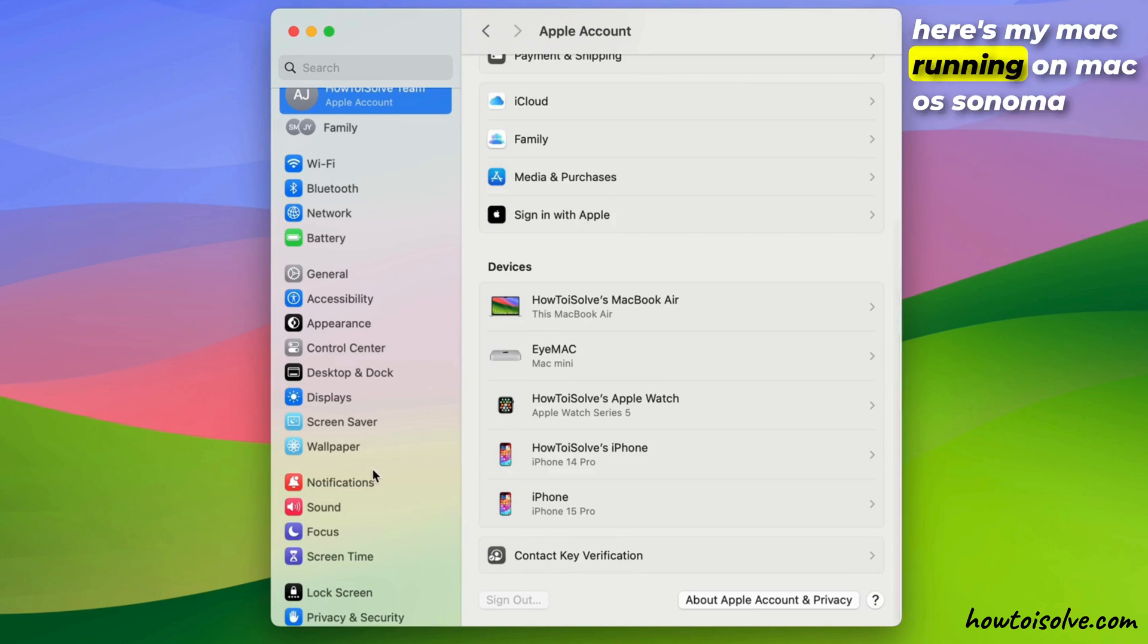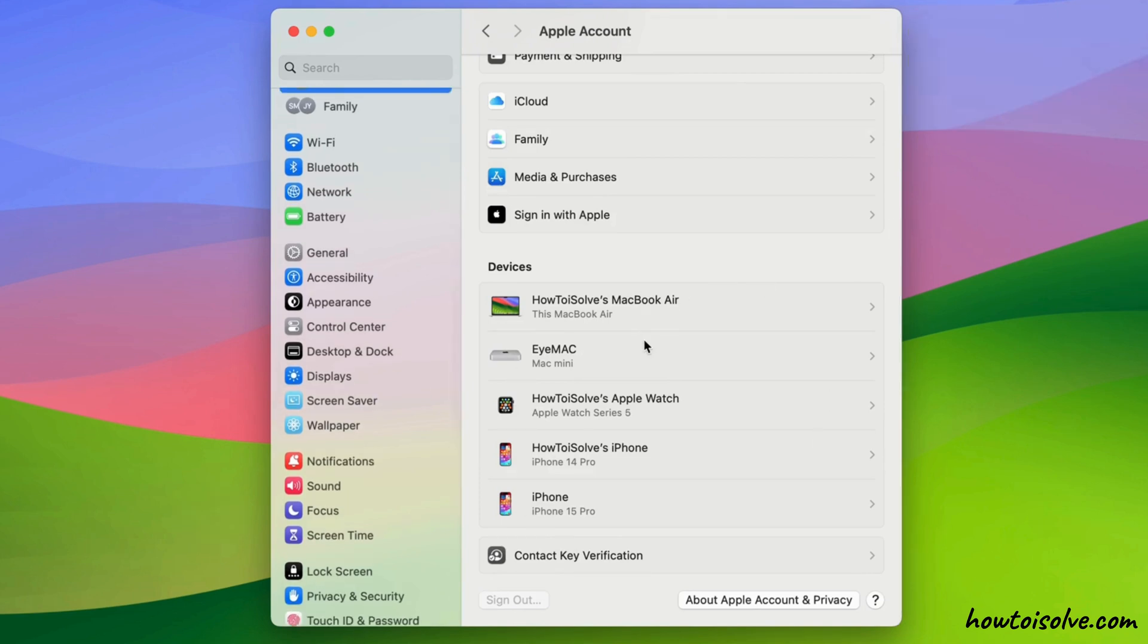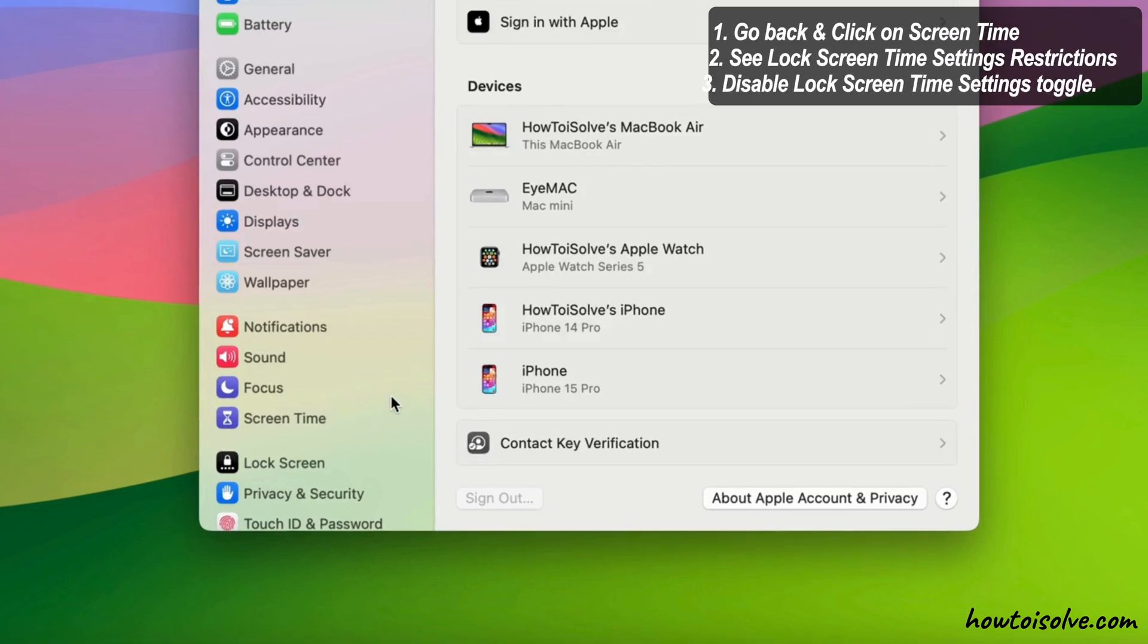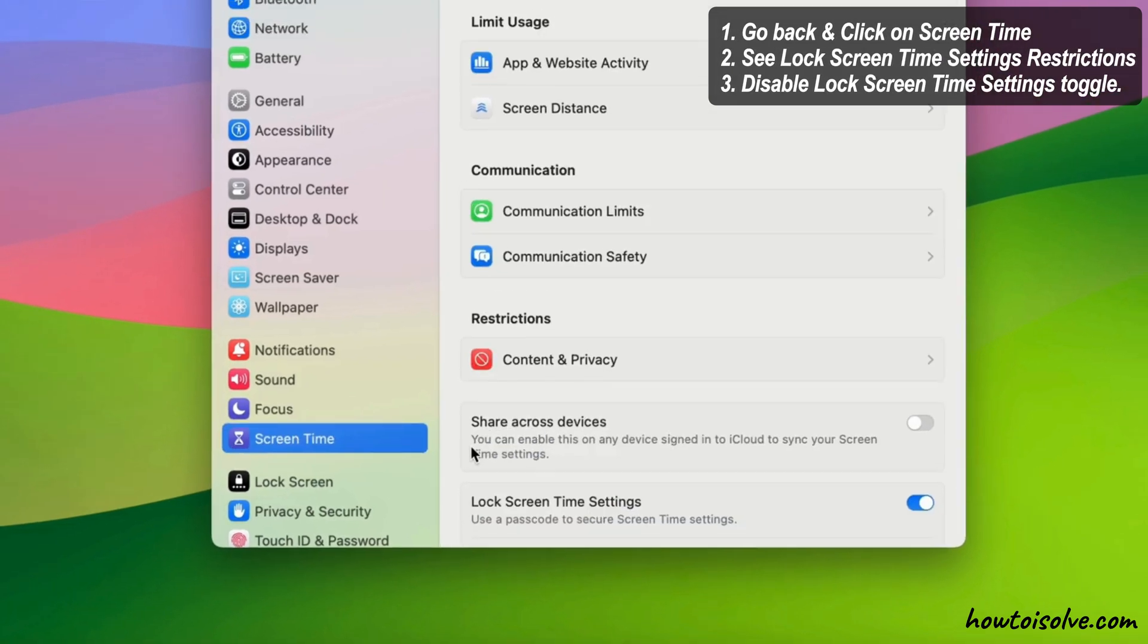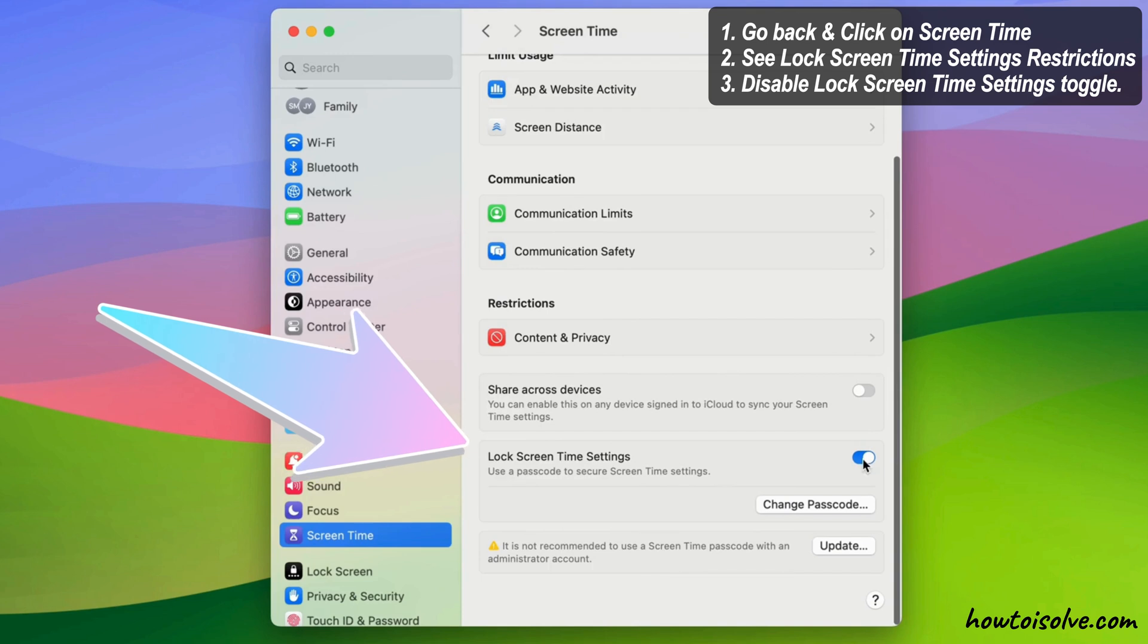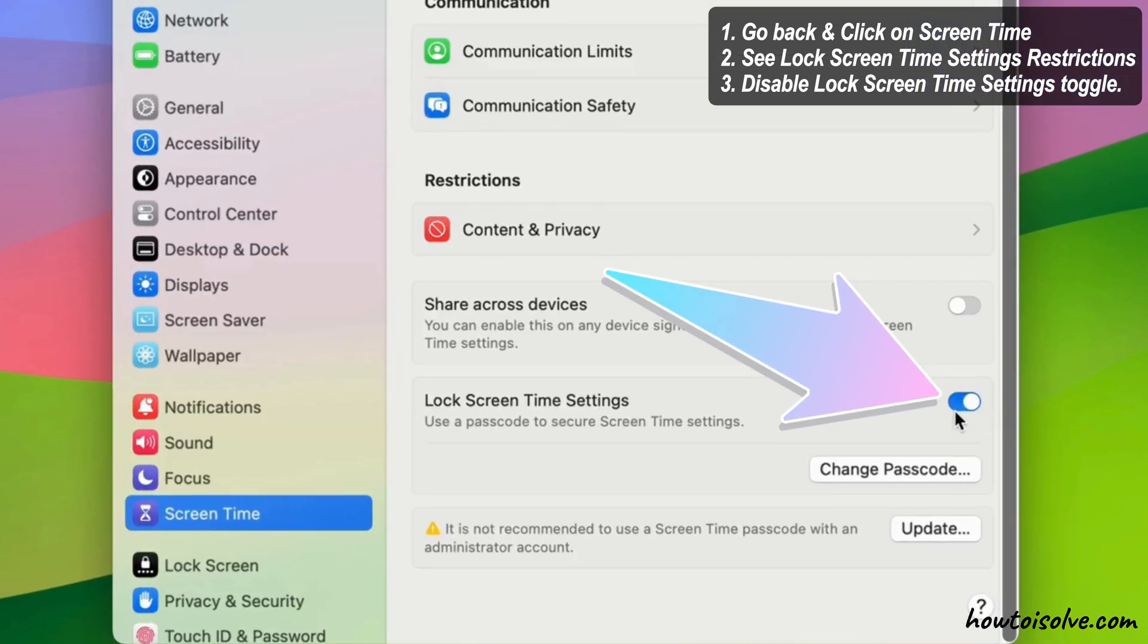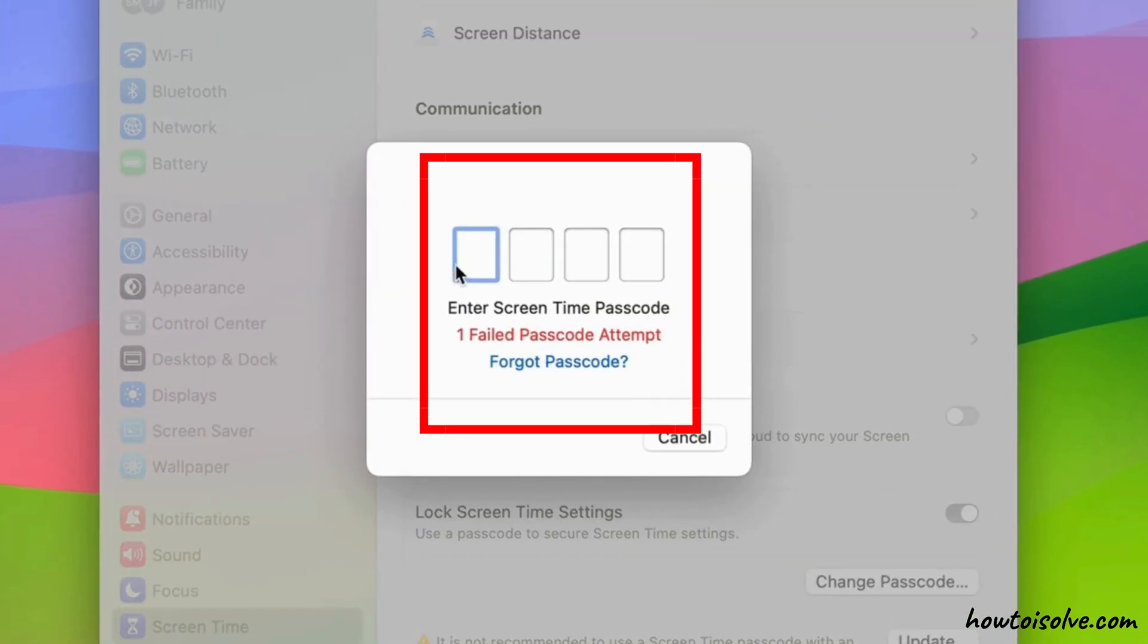Here's my Mac running on macOS Sonoma. To remove grayed out, go back and click on screen time on the left side of panel on screen time and see the lock screen time settings restrictions section. Disable this lock screen time settings toggle.